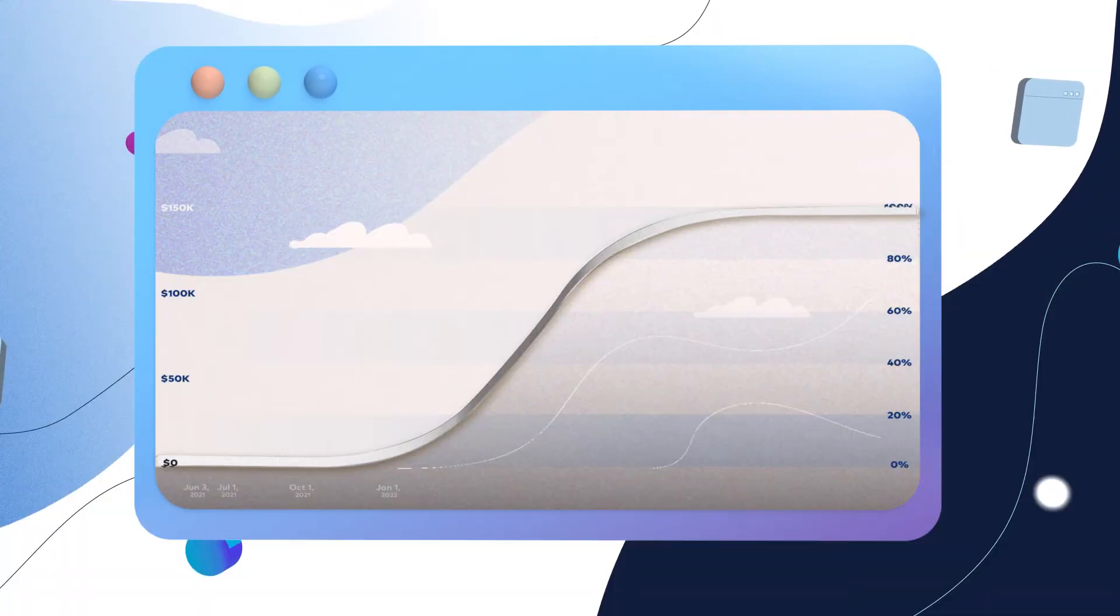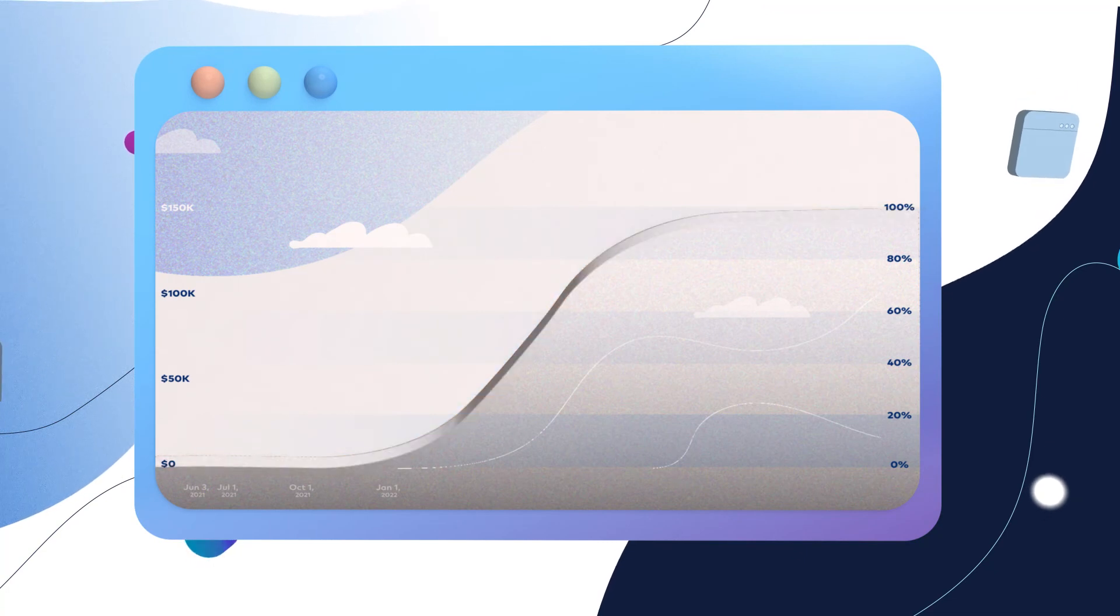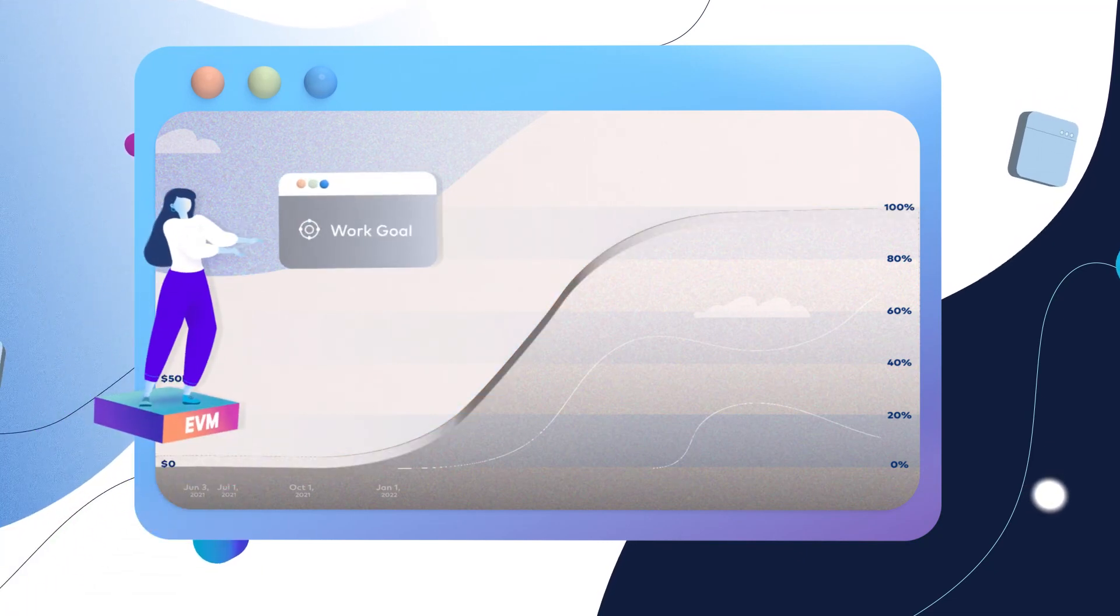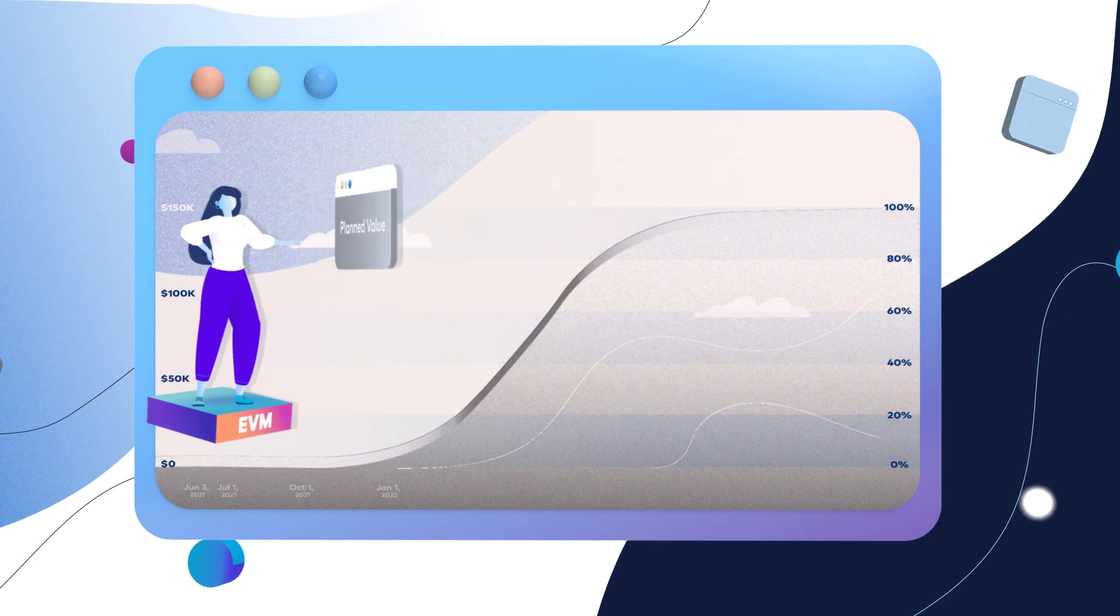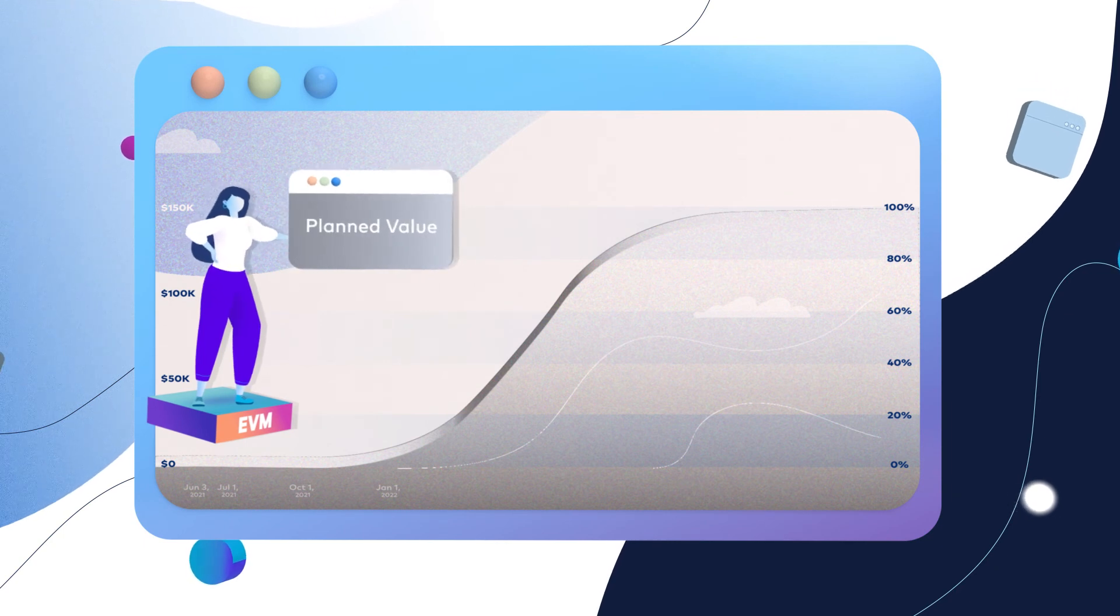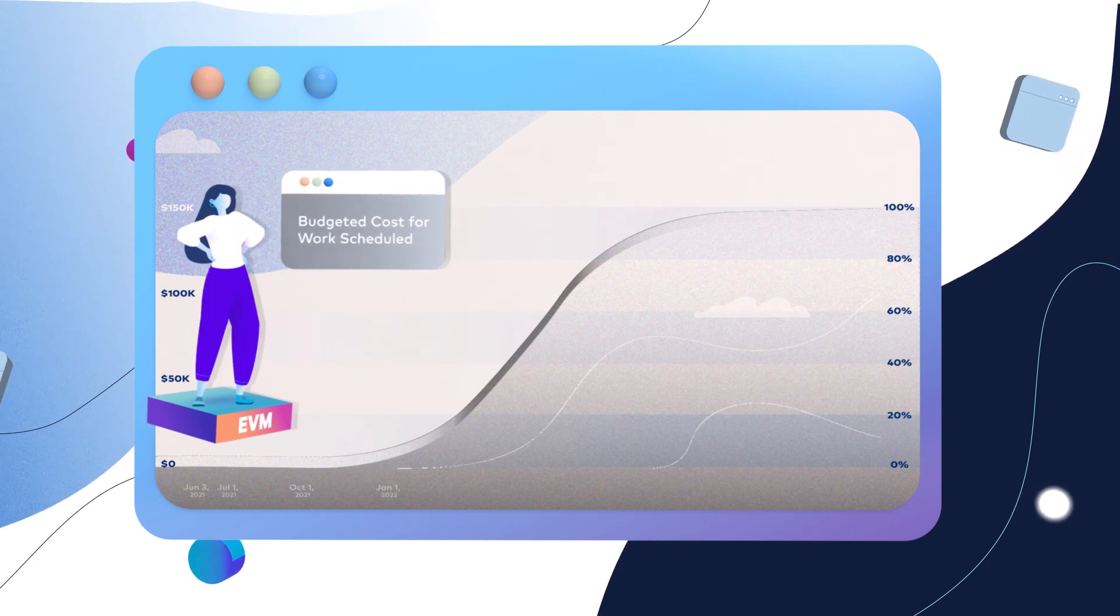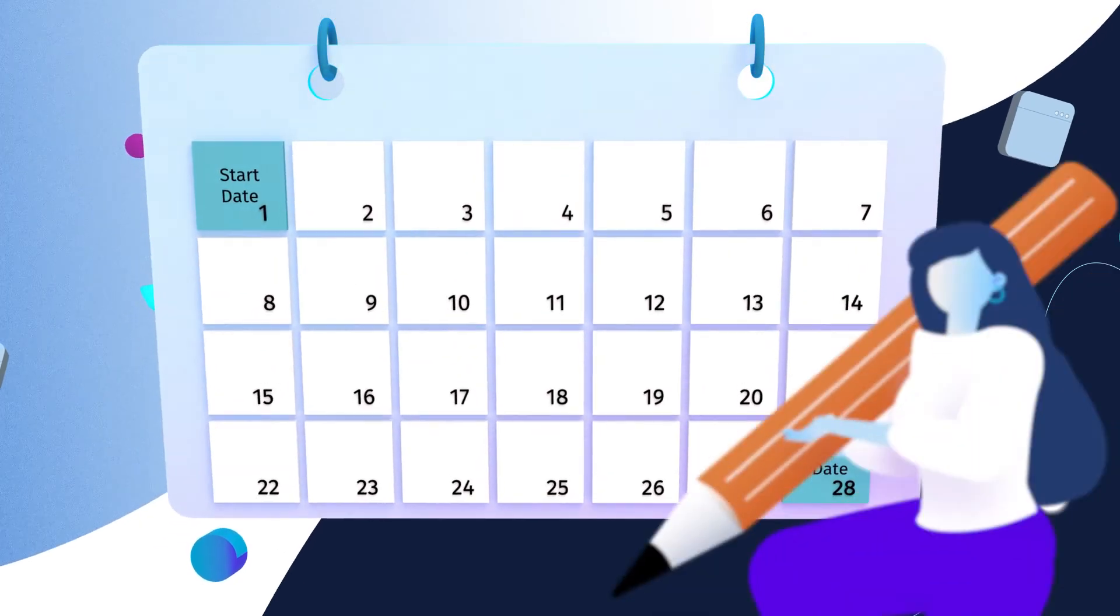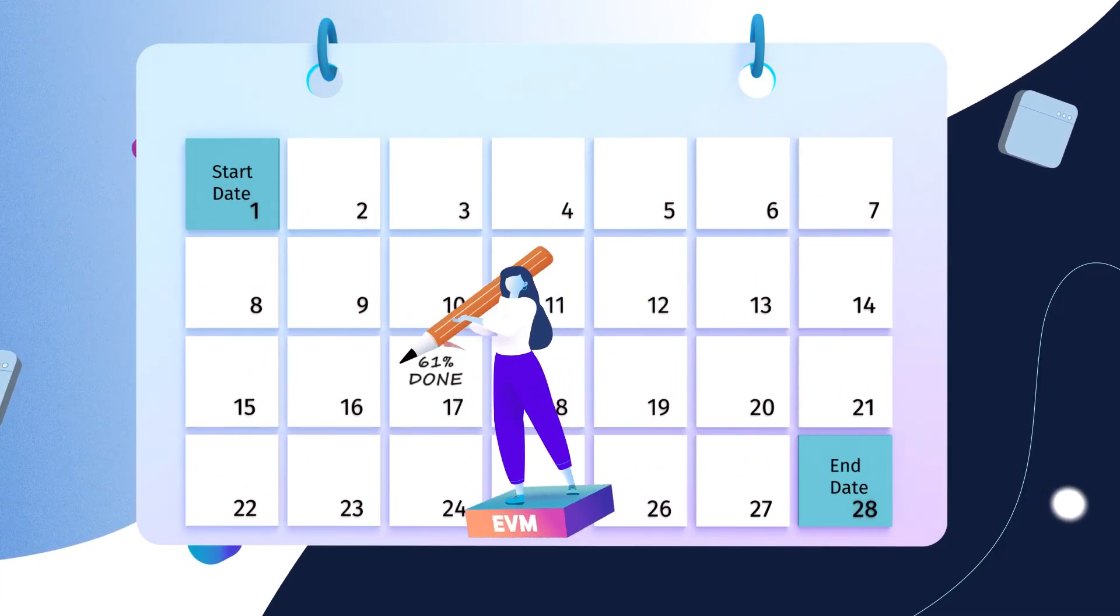Let's start with the work goal line. In official EVM terminology, the work goal line is either called planned value or budgeted cost for work scheduled. Put simply, it represents the percent of your project you want to finish over time.